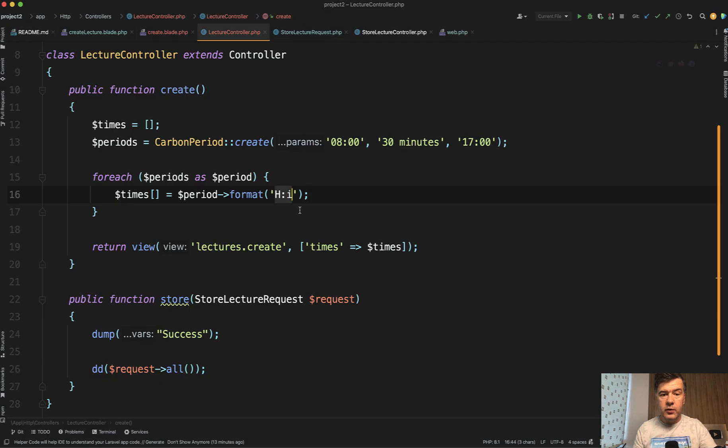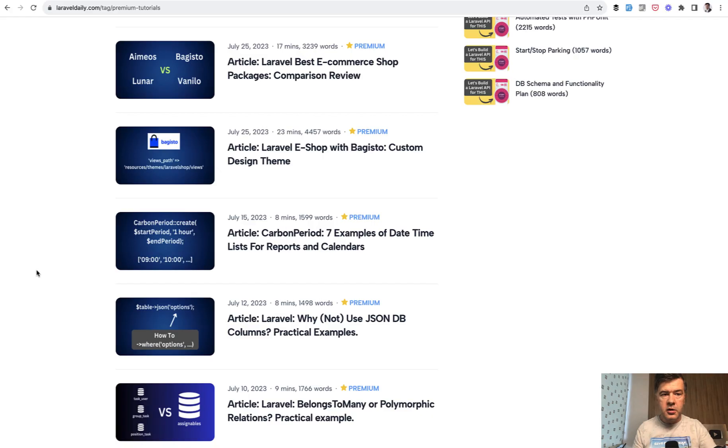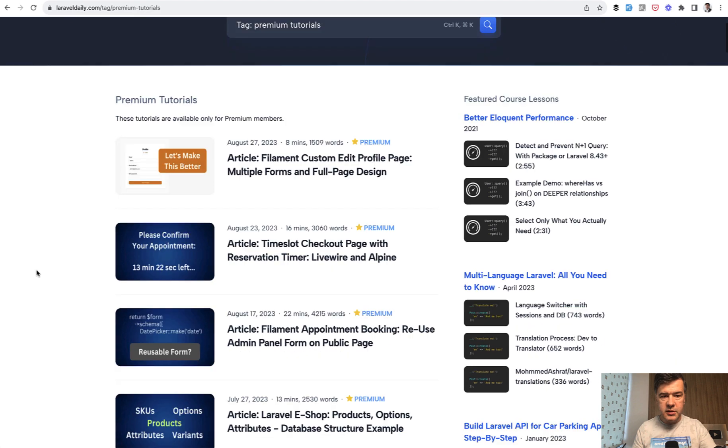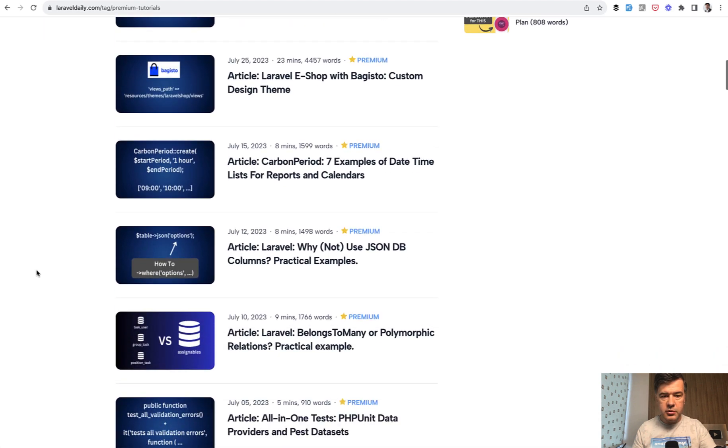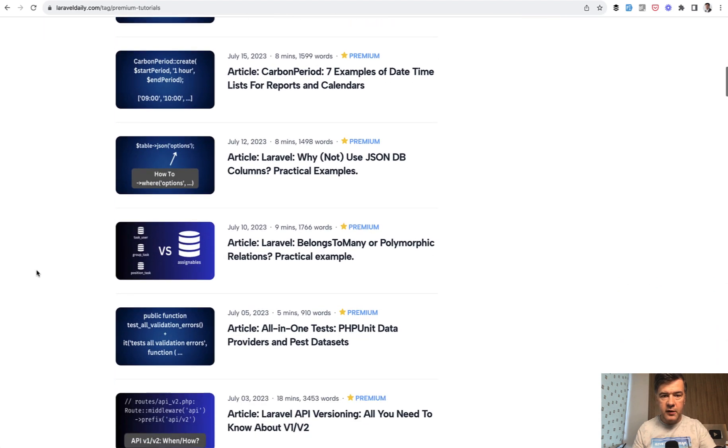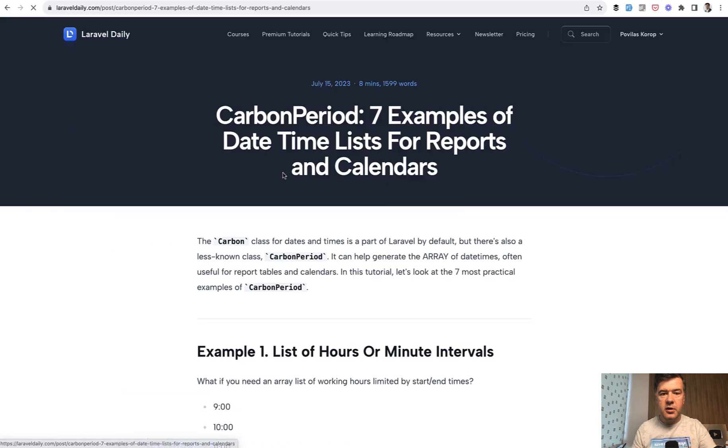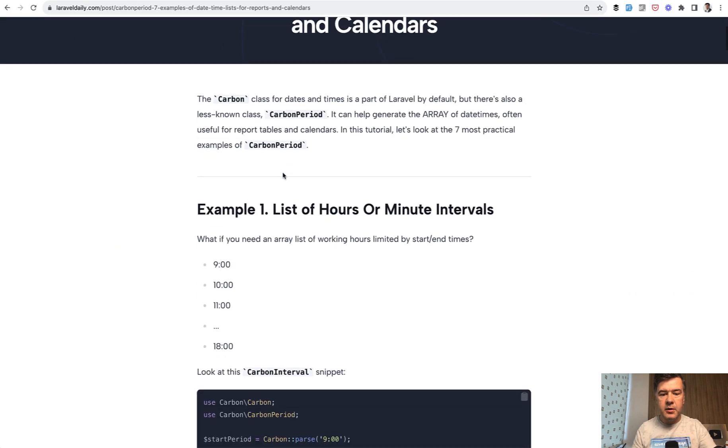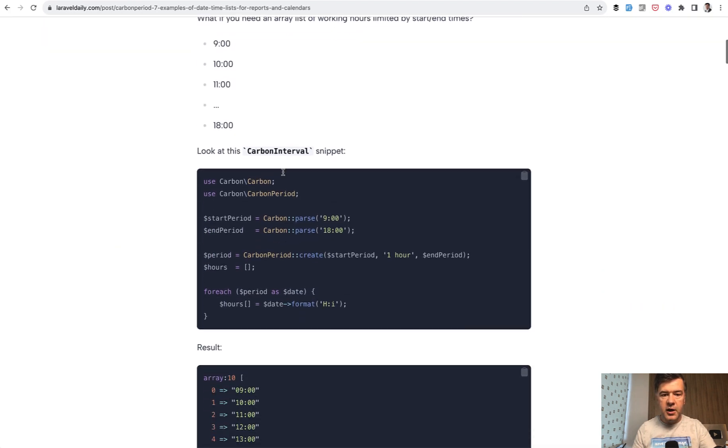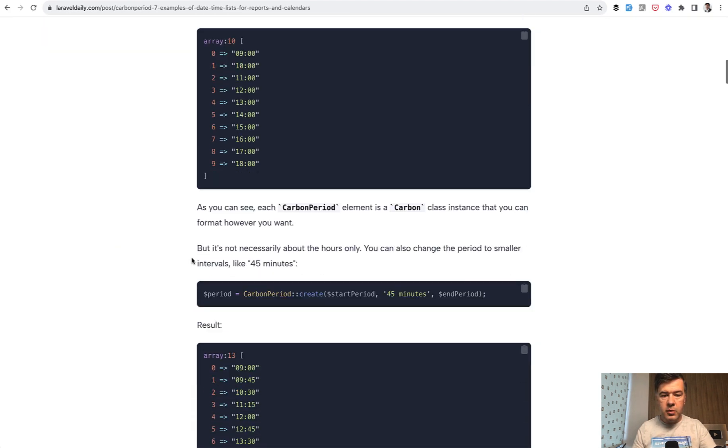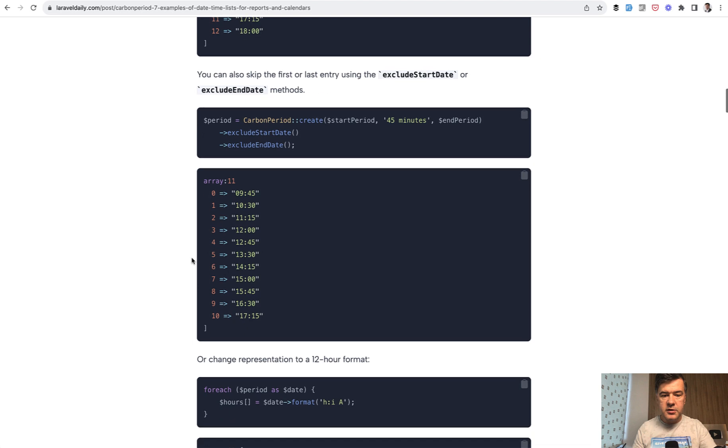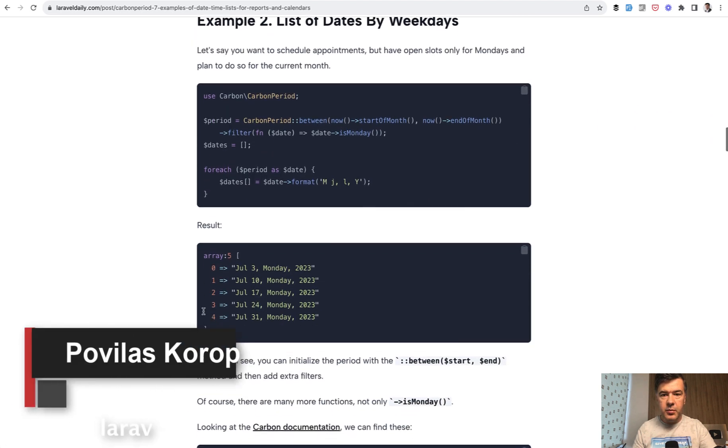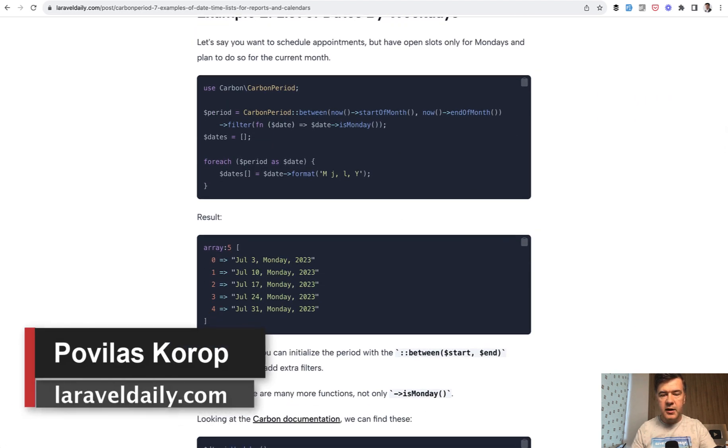And by the way, if you want to find out more about carbon period on our Laravel daily.com and premium articles and premium tutorials, we have this article carbon period seven examples of datetime lists. It's pretty helpful to have those carbon intervals or list of dates by weekdays like this one. So there are more examples and I will link that article in the description below.